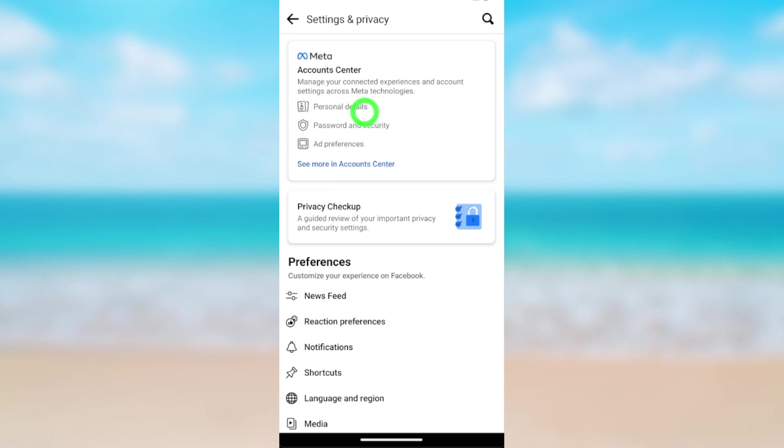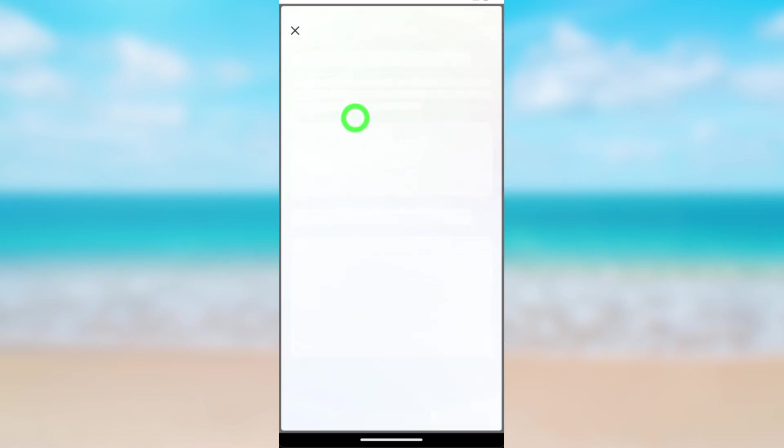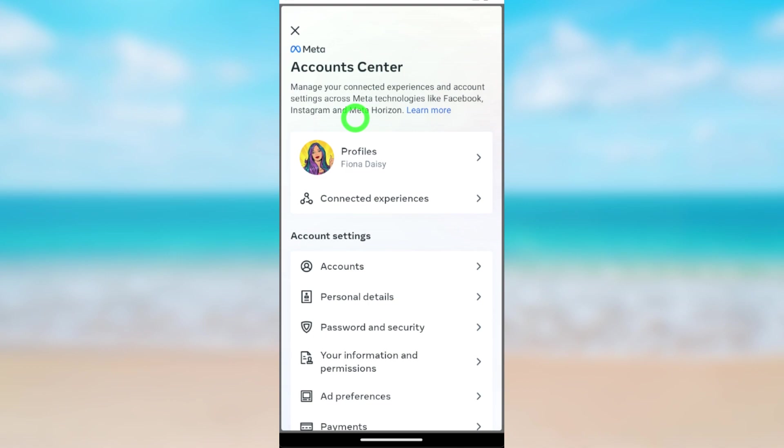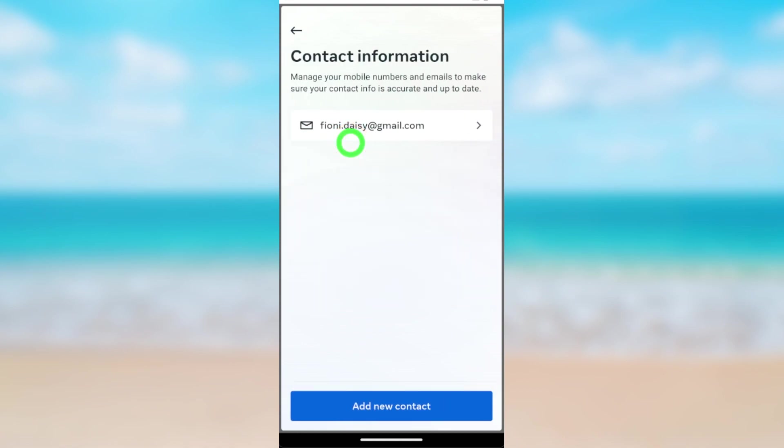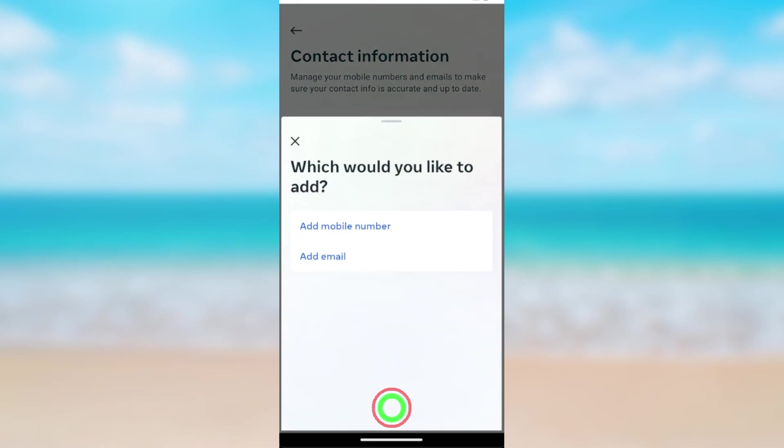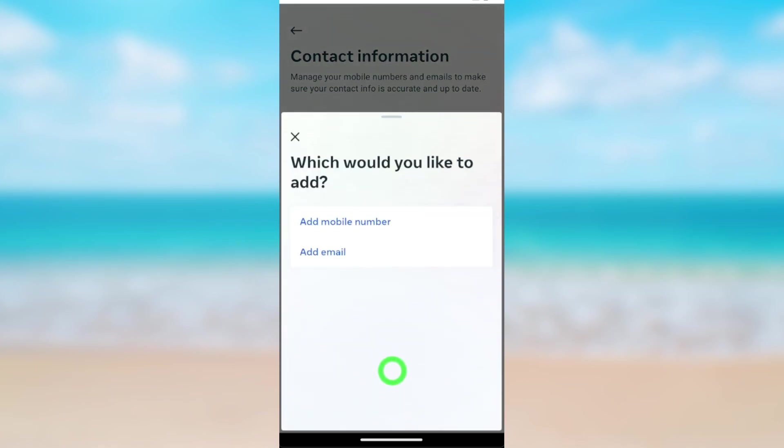I will open Account Center. After opening, tap Personal Details. Now tap Contact Info, then here tap Add New Contact.